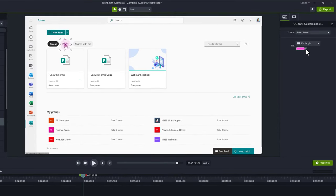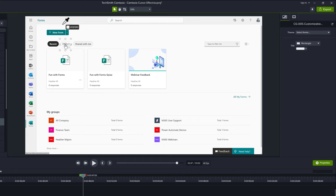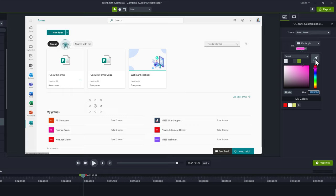As a tip, one thing I like to do is go to the properties pane and use the color picker to match the color of the click gesture to something that's on the screen or the color of the application that I'm talking about. In this example, I'm talking about the Microsoft forms app, so I will make every click gesture the green color of the forms icon.